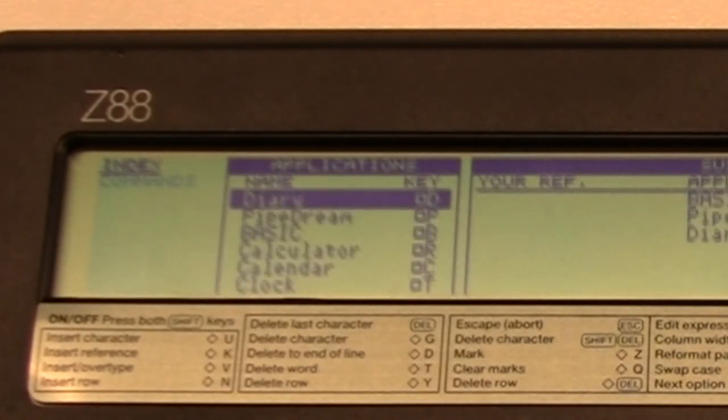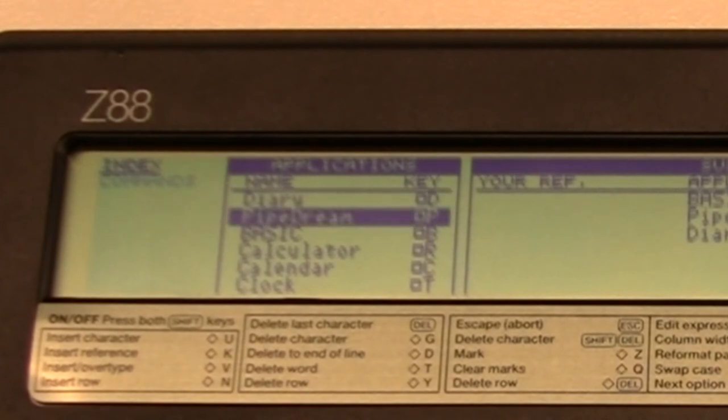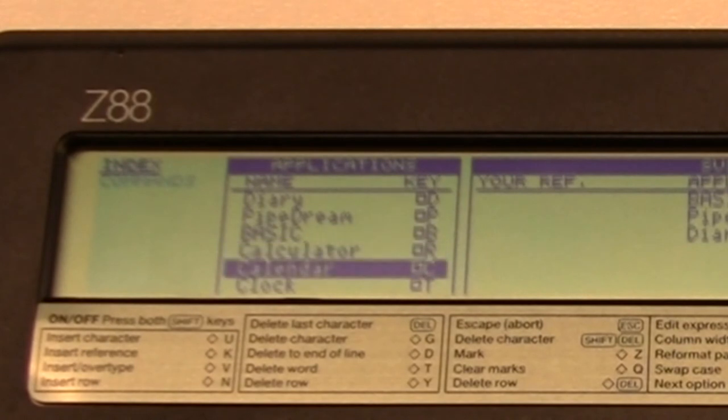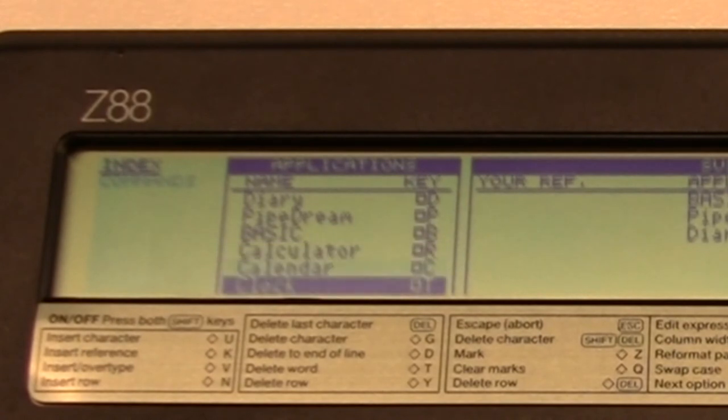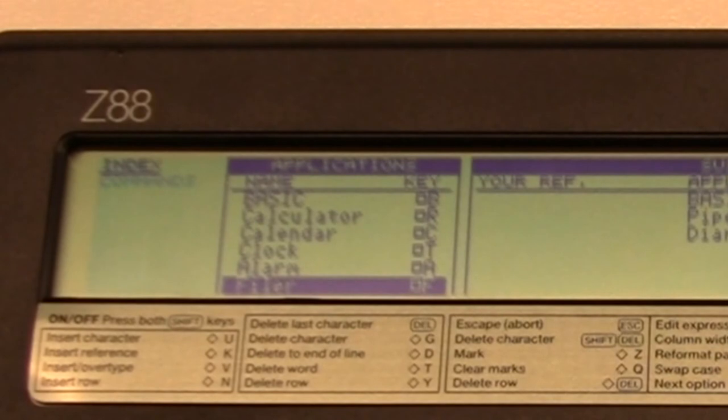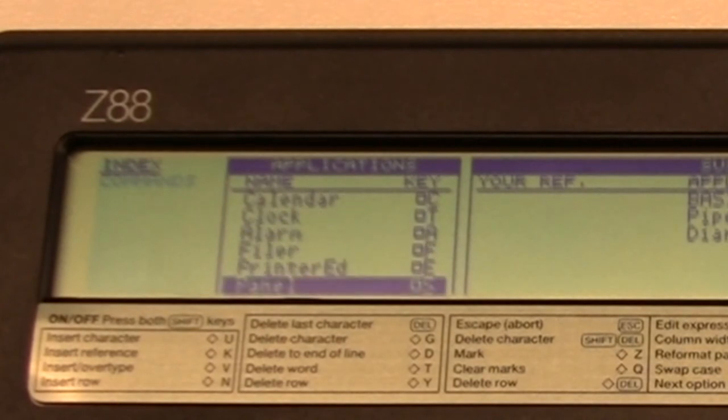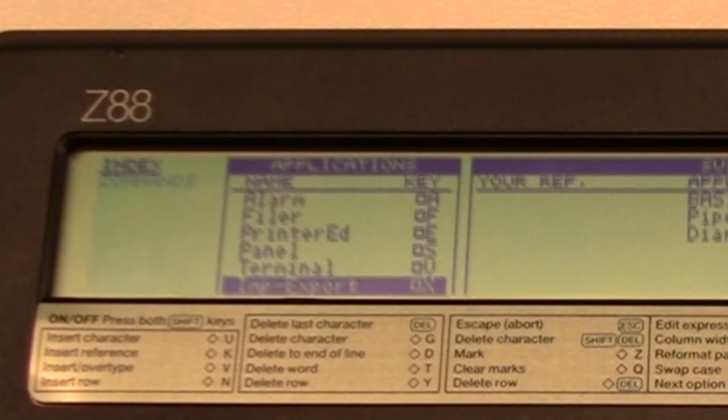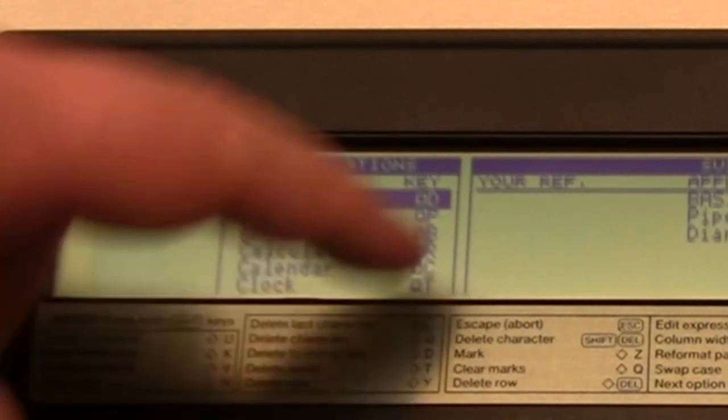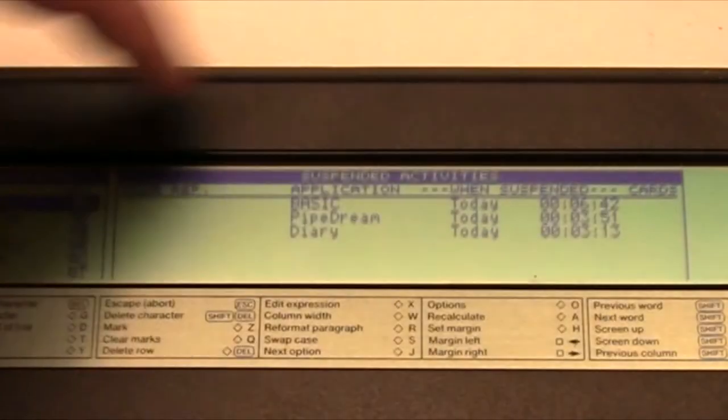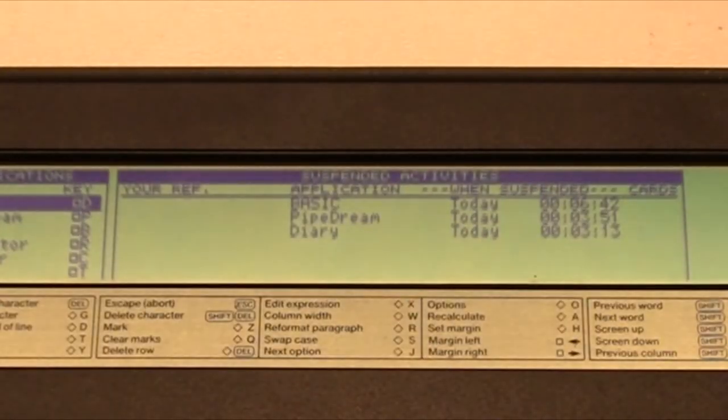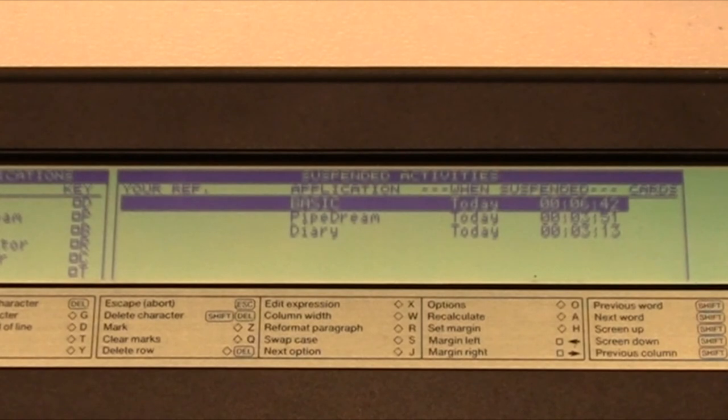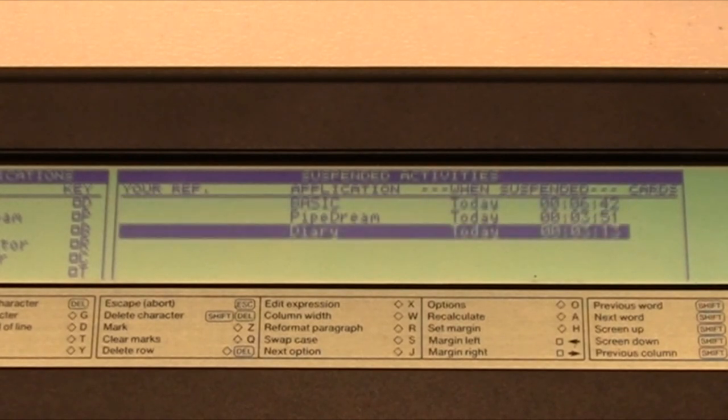There's a diary, which is basically a to-do list. Then there's PipeDream, which is a word processor. Basic is a BBC basic, which is a very good basic and very fast. It's a pocket calculator. There's a calendar application. You can set the clock and the alarm, and the filer, so I guess you can see what programs are on your RAM cards and EEPROM cards. Then there's a printer editor, a panel, a terminal, and a way of importing and exporting data through the COM port. That's it on the little application screen here.